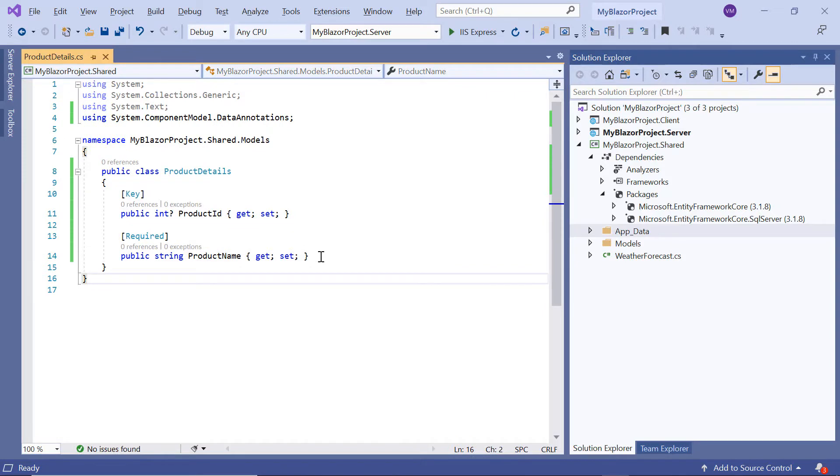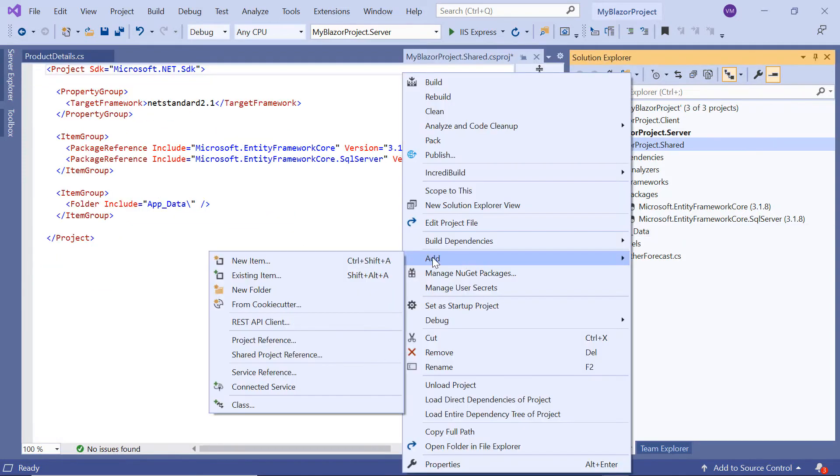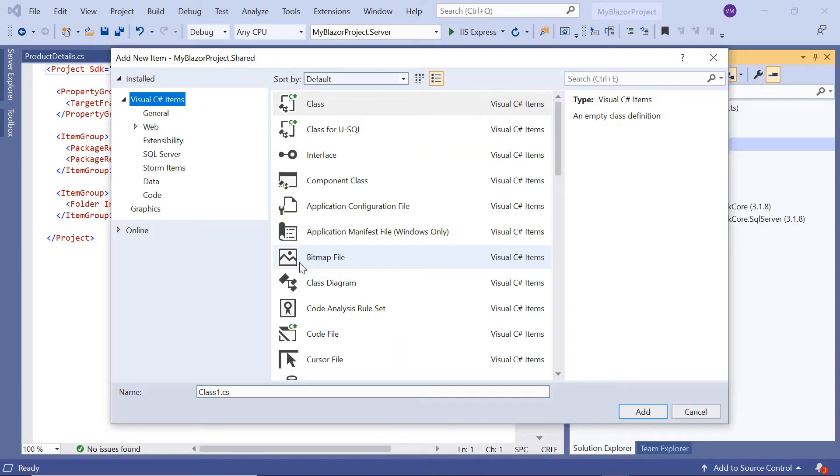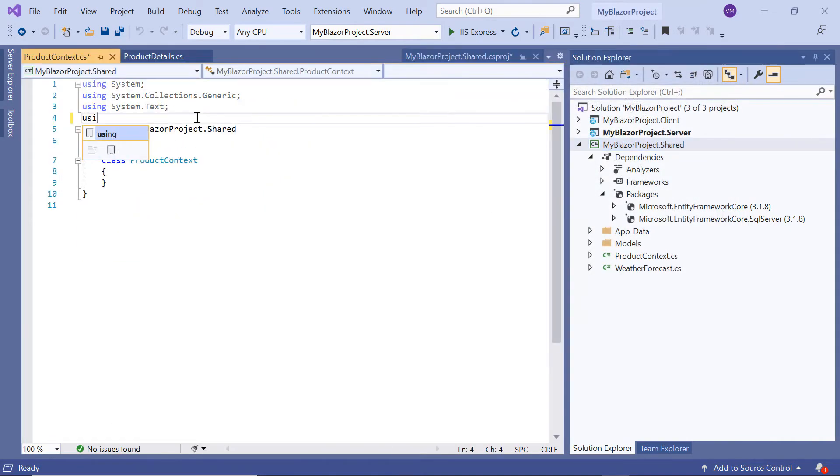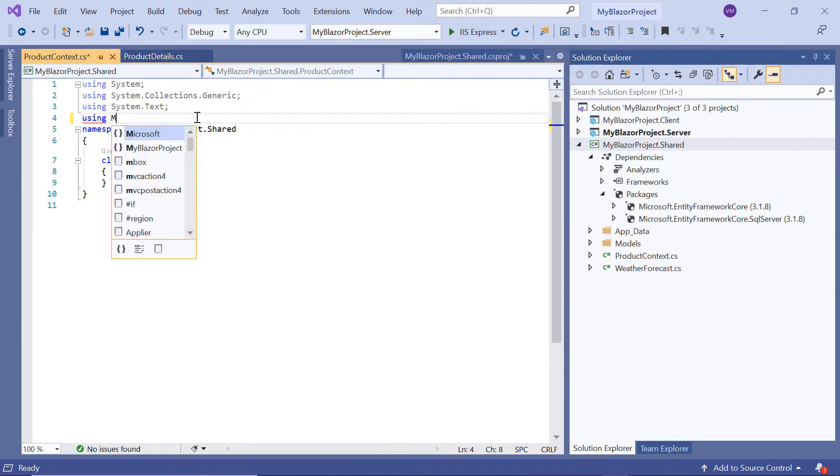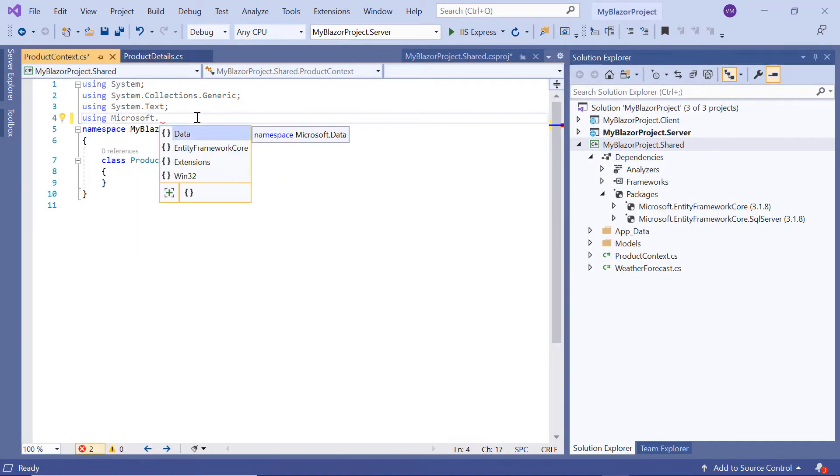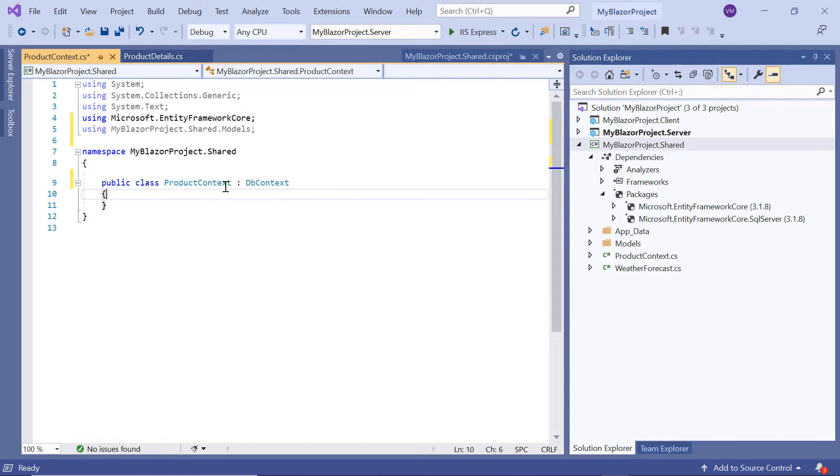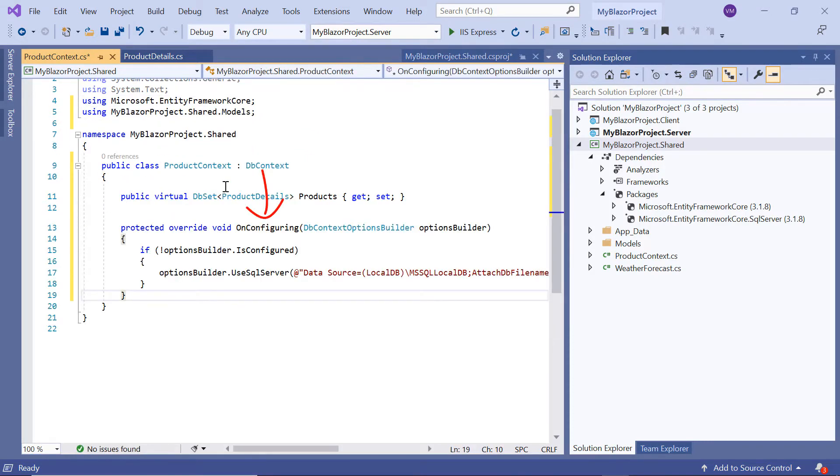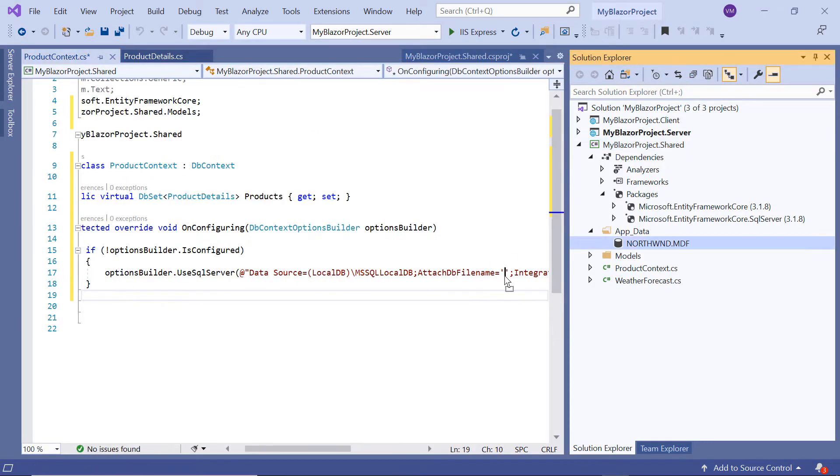Then to connect a Microsoft SQL Server database, I'll create a DB context class called ProductContext and reference the namespace Microsoft.EntityFrameworkCore. Then add the north1.mdf file.